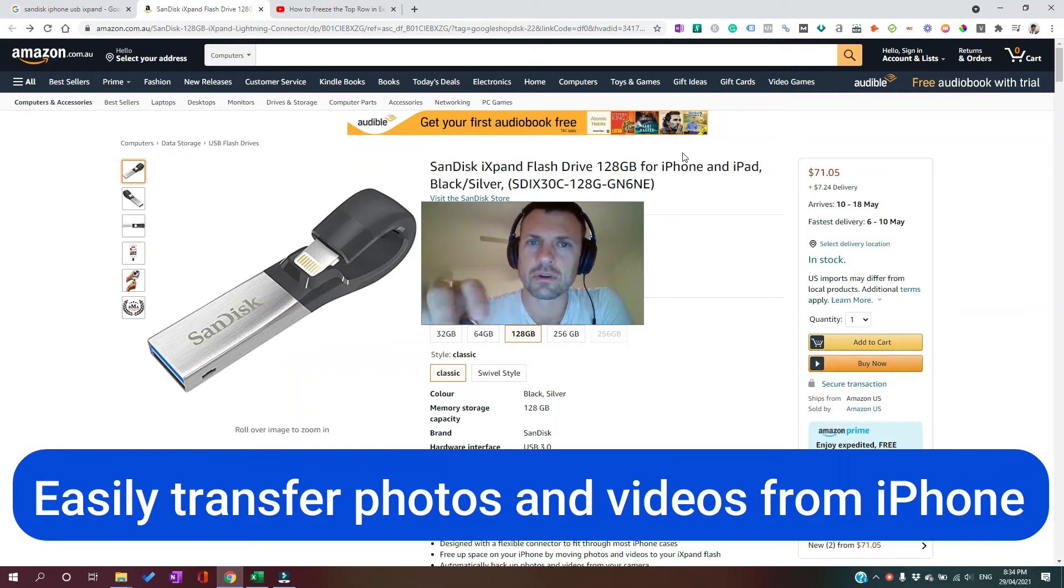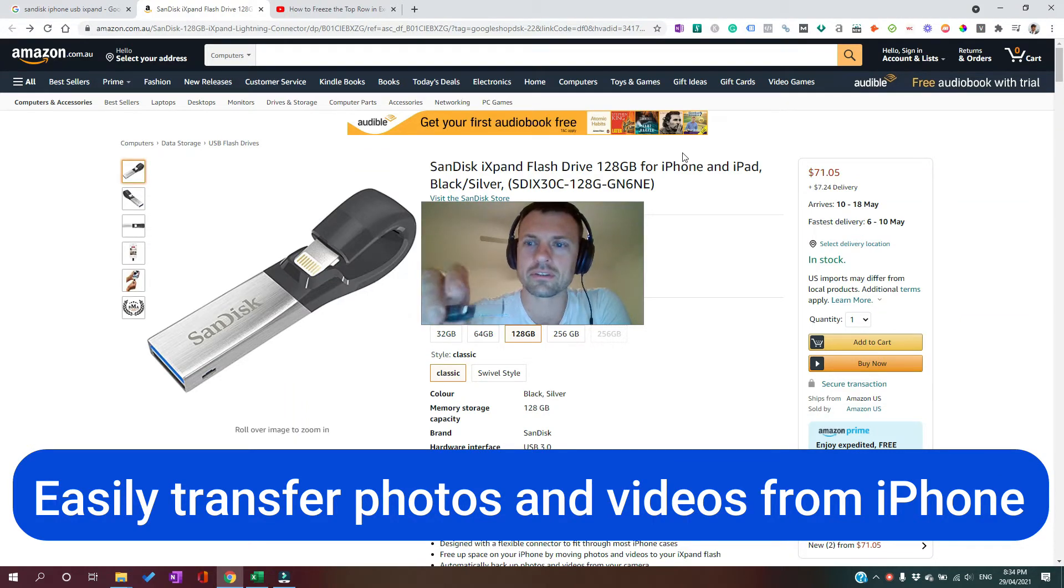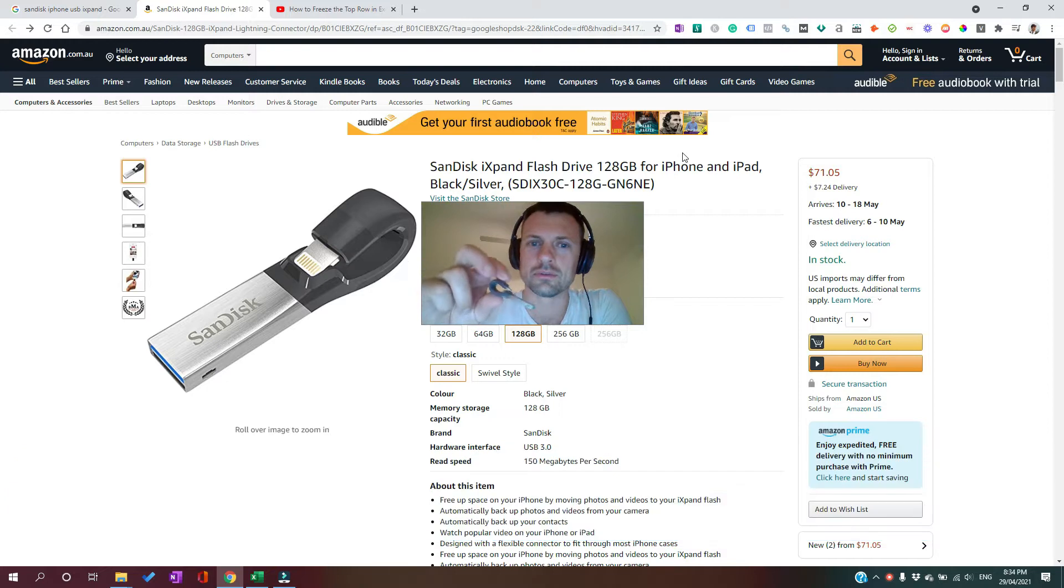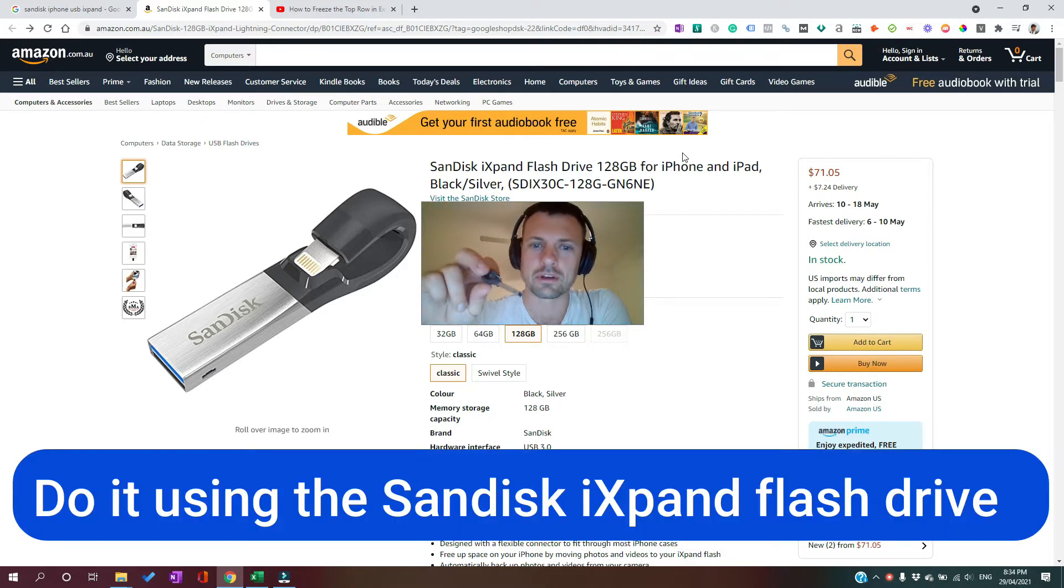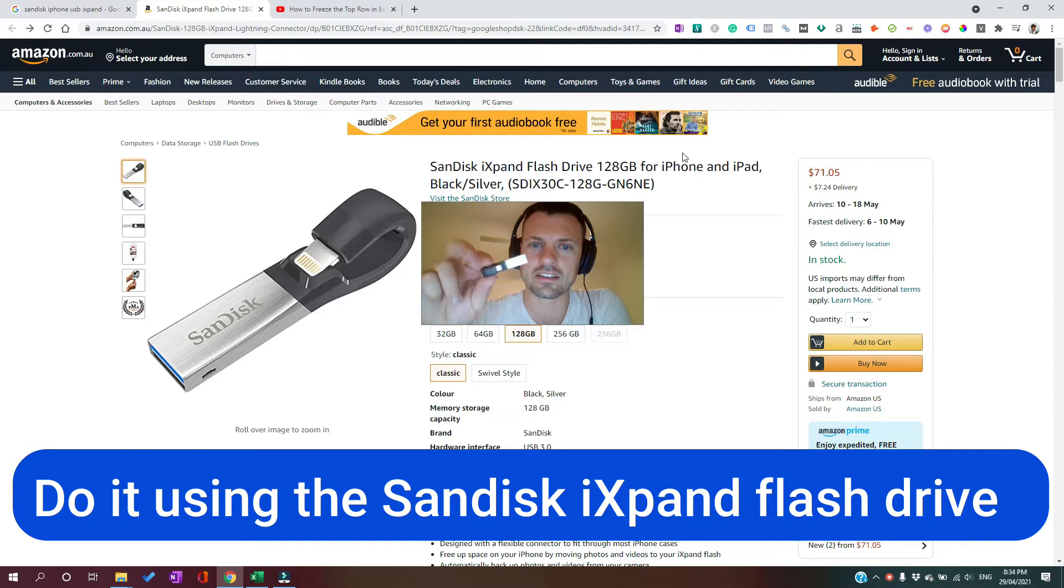This is a quick video on how to get photos and videos from your iPhone to your computer. I'm going to do that by using the SanDisk iXpand flash drive.